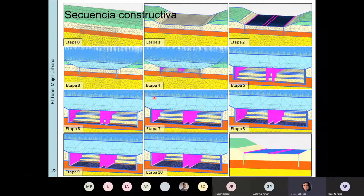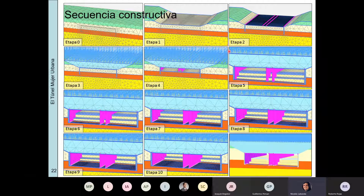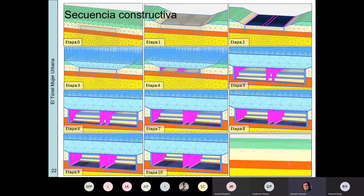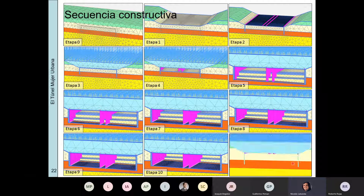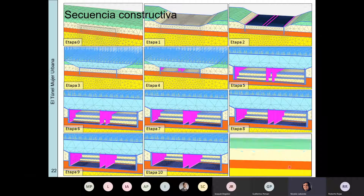Esta es la secuencia constructiva del modelo 3D, muy similar a la del modelo 2D. Acá se puede ver cómo se va modelando el avance de la excavación de los bancos: primero un banco, y se va modelando secuencialmente activando los elementos estructurales.